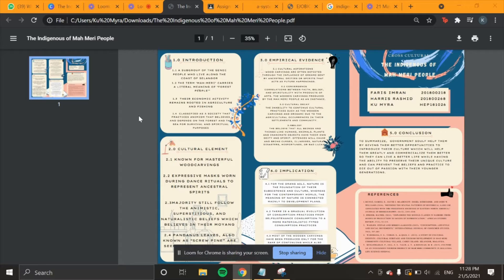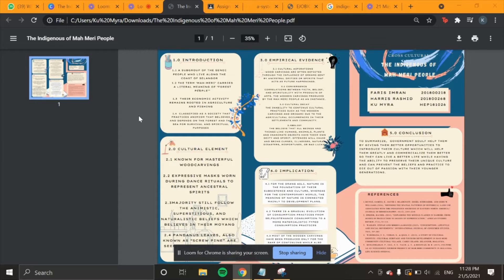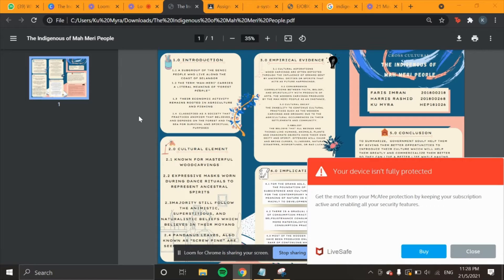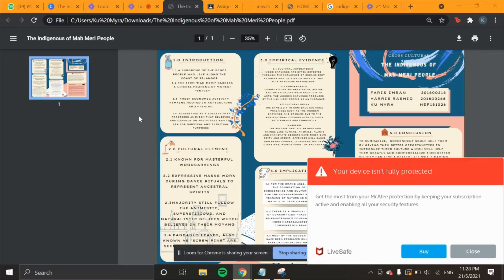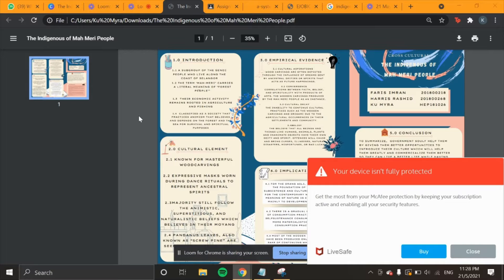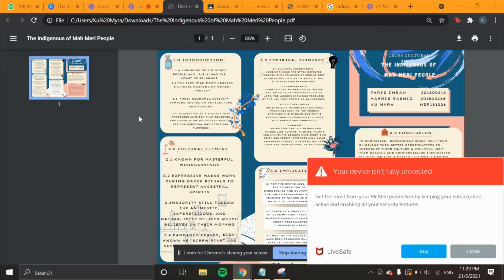Moving on to the cultural elements, they are known for their masterful wood carvings. Many of them are skilled in carving statues made from wood. Their carvings include deities, humans, flora, and fauna figurines. These carvings have gained recognition worldwide, especially from UNESCO. Their handicrafts produced in Sungai Bumbun, Kuala Langay, typically have high artistic values and the potential to be recognized at an international level.